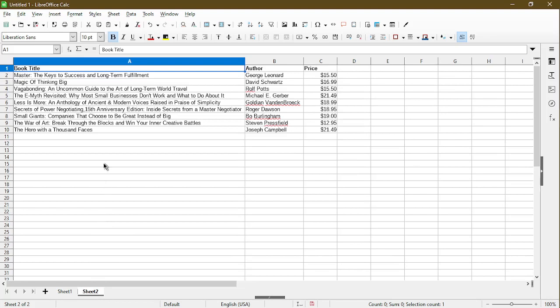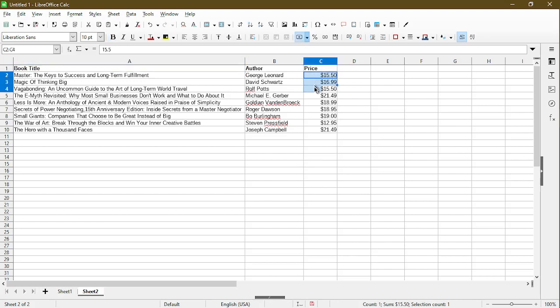Here I have in sheet number 2, a list of books and example prices. A quick and easy way to get the average without having to type the formula is simply click and select the cells that you want to find an average for.